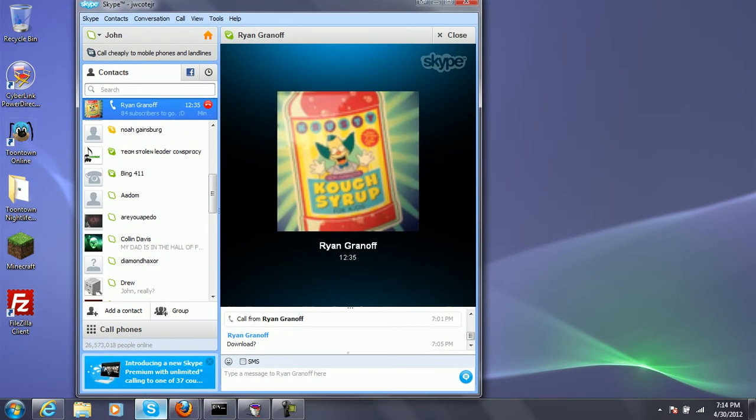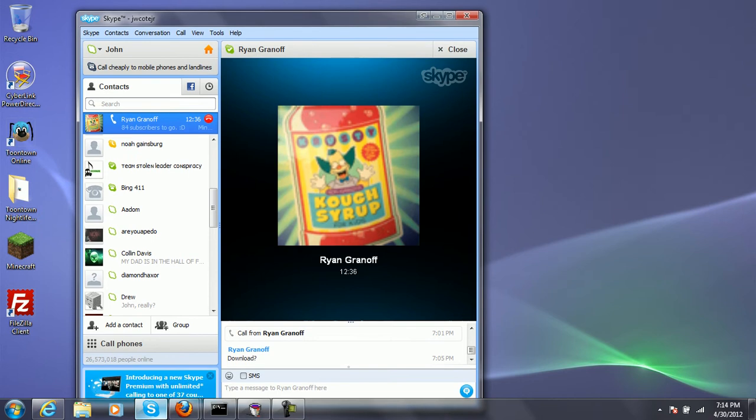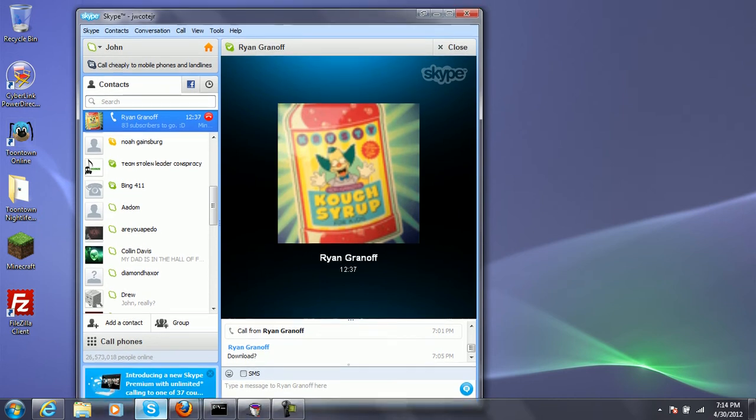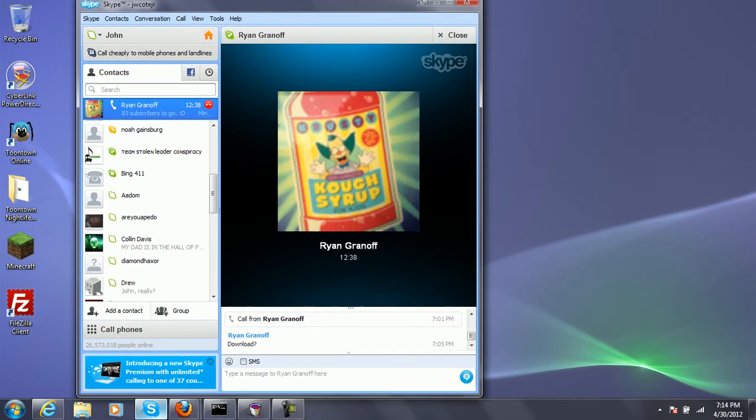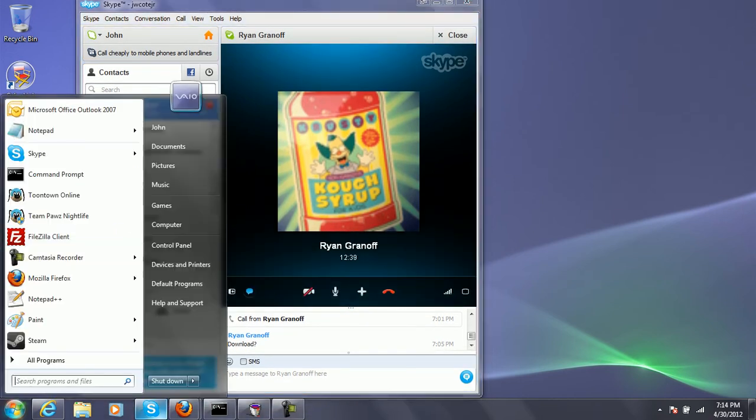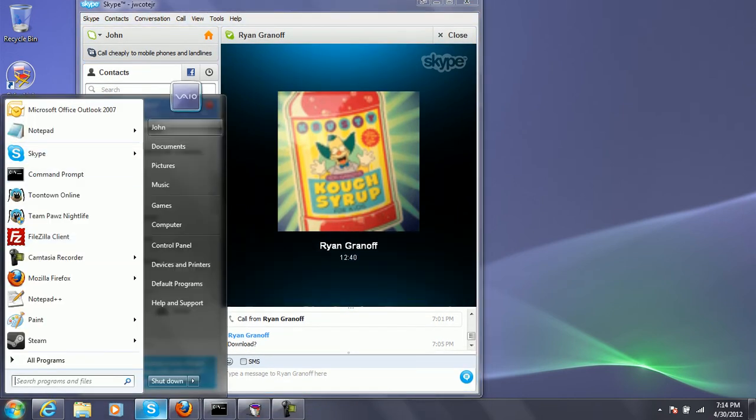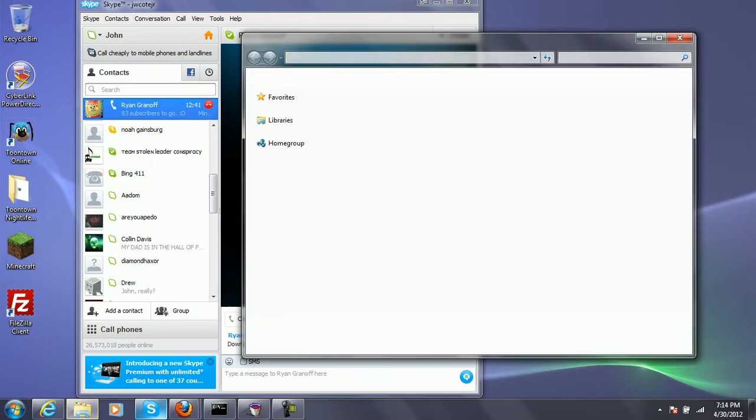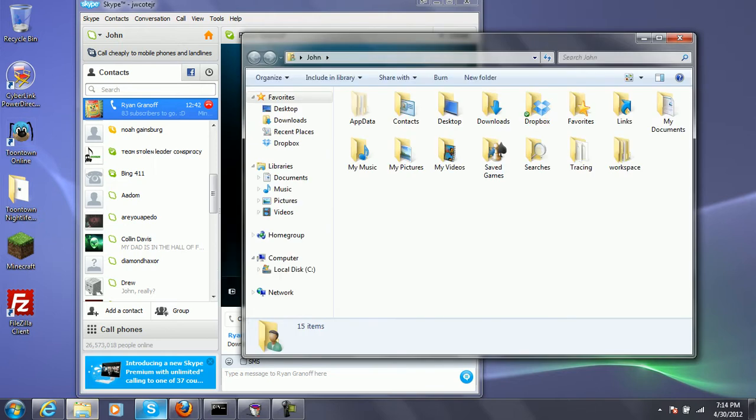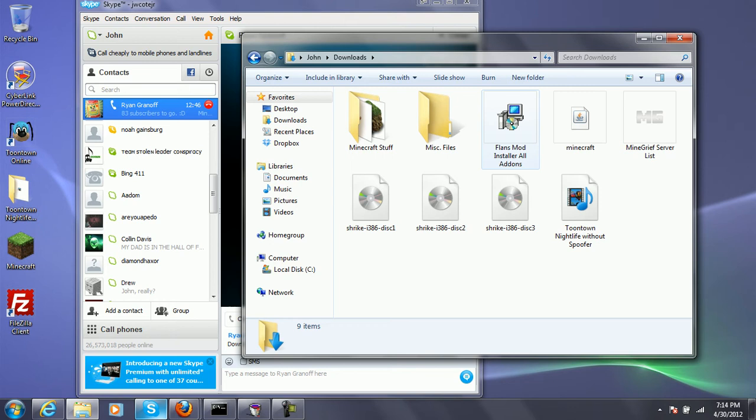Hi guys, CJM Minecraft here, and today we're going to be installing the Flan's mods, which are planes mods, World War 2 guns, and I'm pretty sure vehicles.